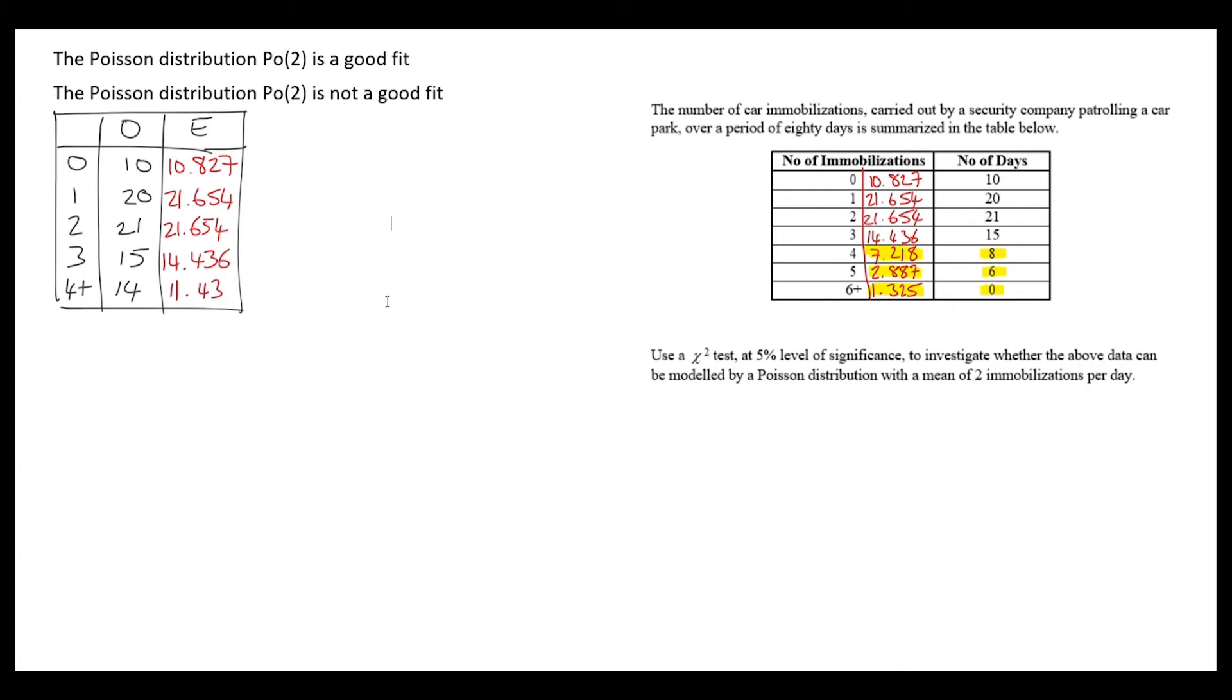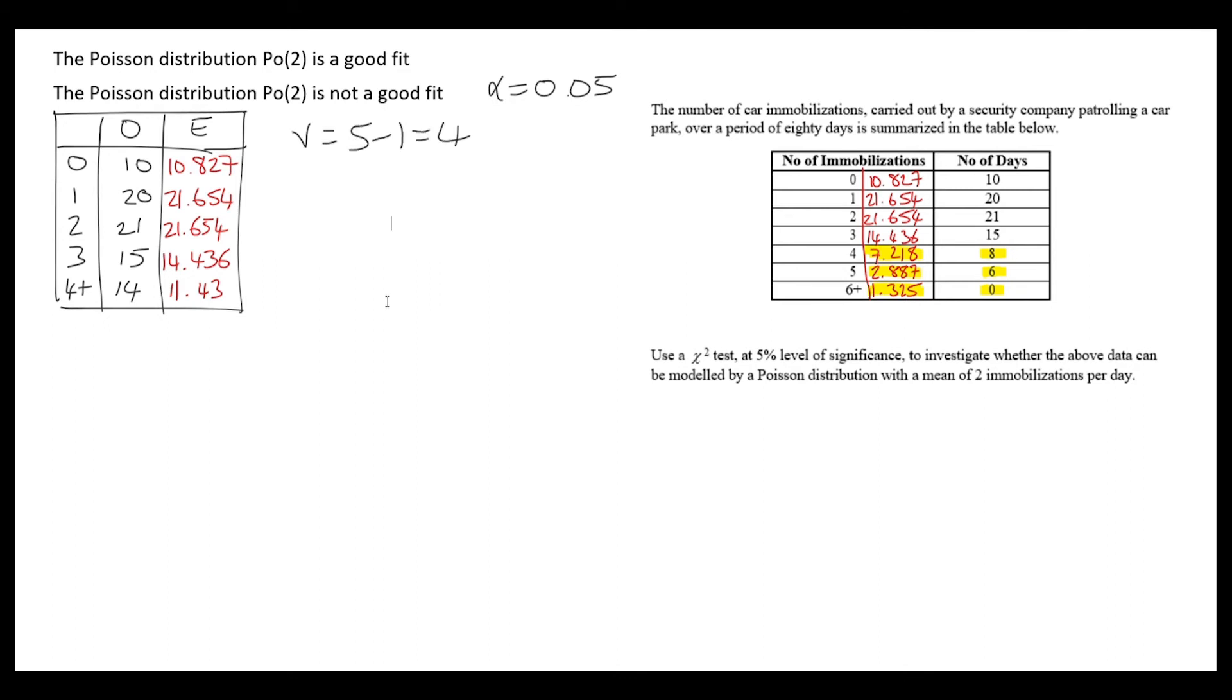I'm ready to calculate my test statistic, but I'd like to have my critical value and diagram ready first. To calculate the critical value, I need the degrees of freedom. At a 5% level of significance with 5 rows minus 1, degrees of freedom is 4. Looking up the chi-squared critical value for 4 degrees of freedom at 5% significance, we get 9.488.